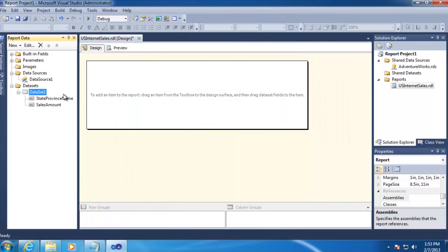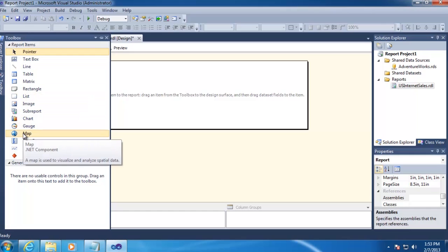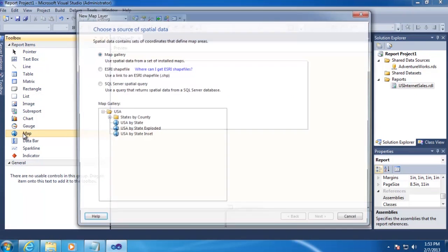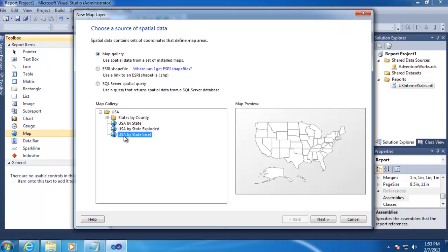And next we're going to go ahead and add the map to the canvas of our report. So you want to scroll over the Toolbox icon over here on the left, and then double-click on the Map icon. And this will open up a wizard that we're going to use. So we'll leave the default selection of Map Gallery selected, and we'll go down and change this to use USA by State Inset, and then select Next.